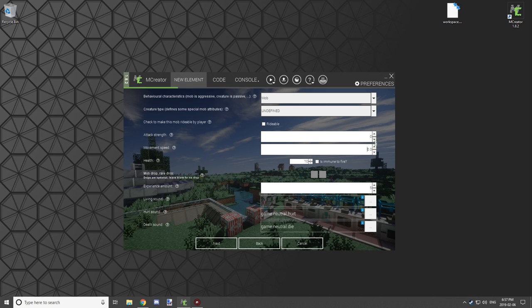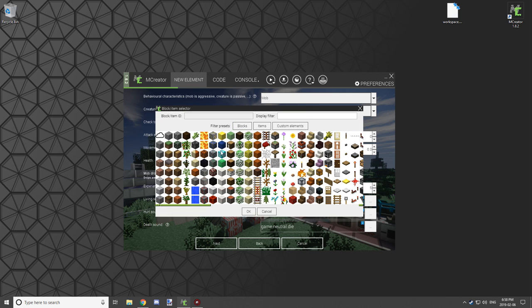Set mob movement speed — I'm going to set that to 0.3. For health, you're going to want to adjust this quite a bit. For a good boss fight, the Ender Dragon is around 1000 or 2000. I'm going to set health to about 400.